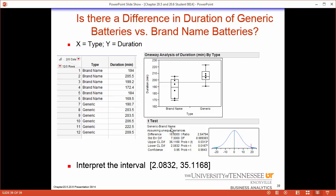We have a difference and a standard error — we just take the difference and divide it by the standard error to get the t-ratio. This 8.9 degrees of freedom means we're using a t-curve with 8.9 degrees of freedom. Our confidence interval tells us we are 95% confident that the true difference between generic and brand name is contained in the interval 2.08 to 35.11, with generic having a longer duration. The generic batteries apparently have a longer duration — so we have evidence that the generic batteries are better.